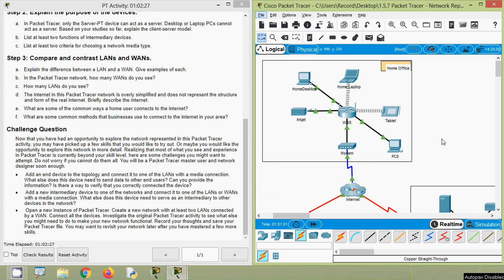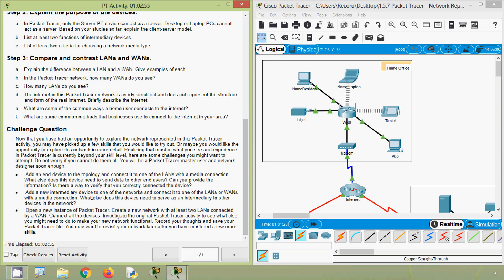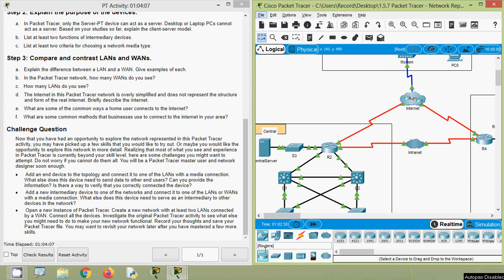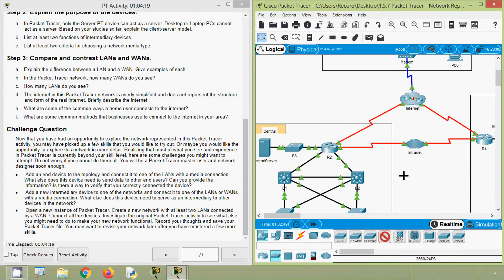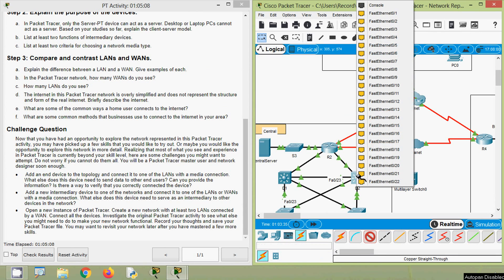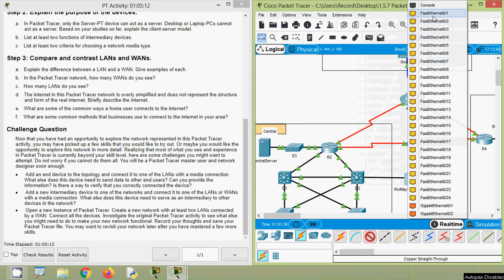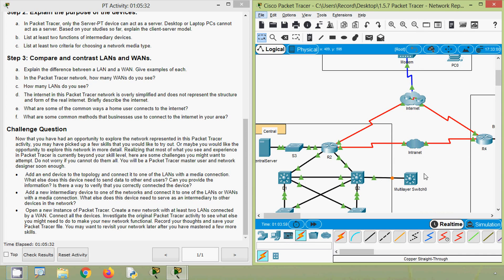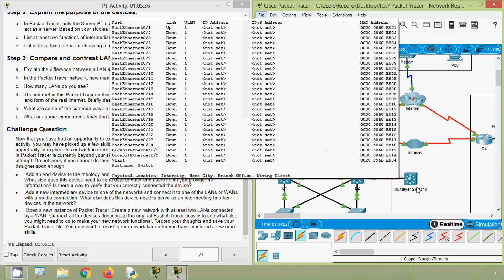Next challenge: add a new intermediary device to one of the networks and connect it to a LAN or WAN. What else does this device need to serve as an intermediary? We select network devices — here we choose a multilayer switch 3560 series — and place it. We connect devices D2 and the multilayer switch using copper straight-through from Fa0/1 to Fa0/1. Depending on requirements, we then need to configure this multilayer switch to communicate with other devices.